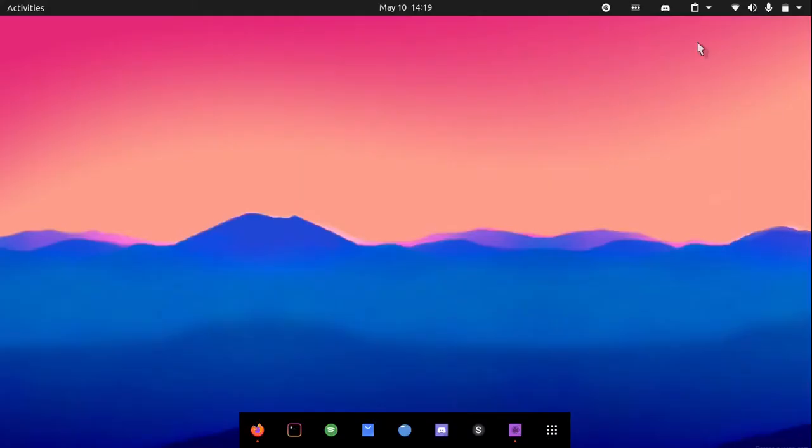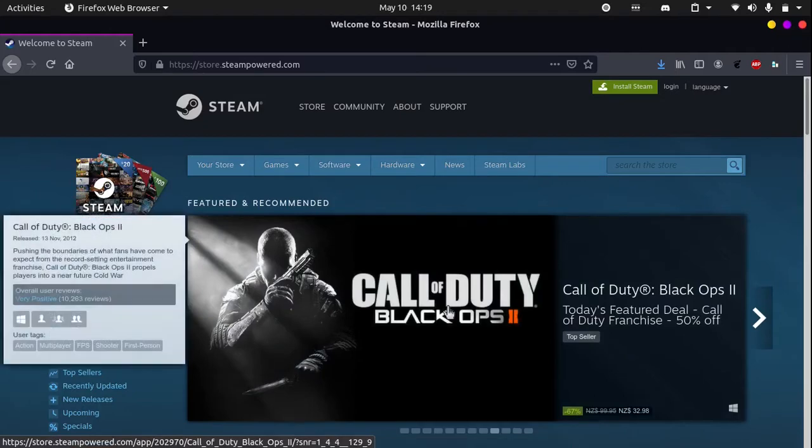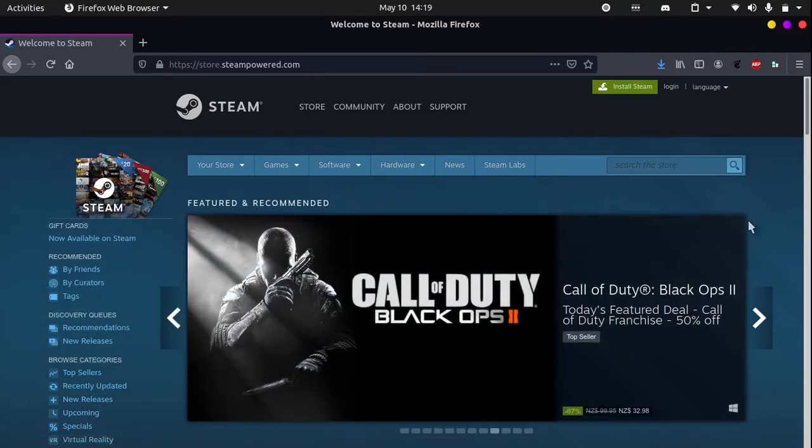Hey there, today I will be showing you how to install Steam on Ubuntu 20.04. Steam is a library where you can download games, and I will be showing you how to install it on Linux.